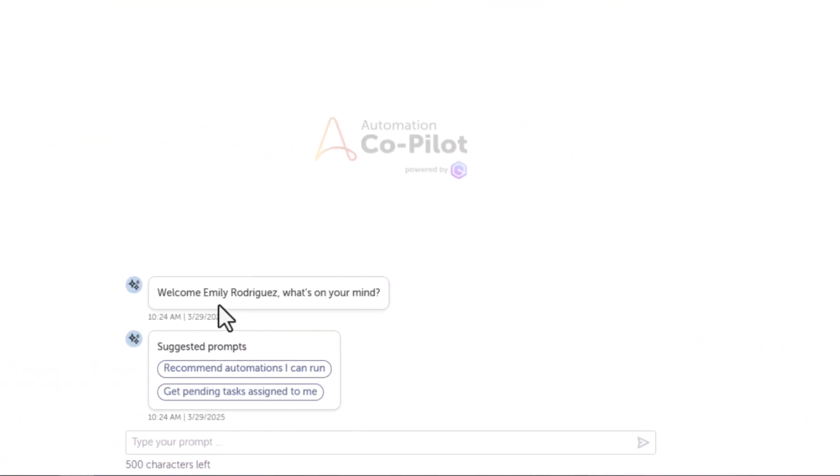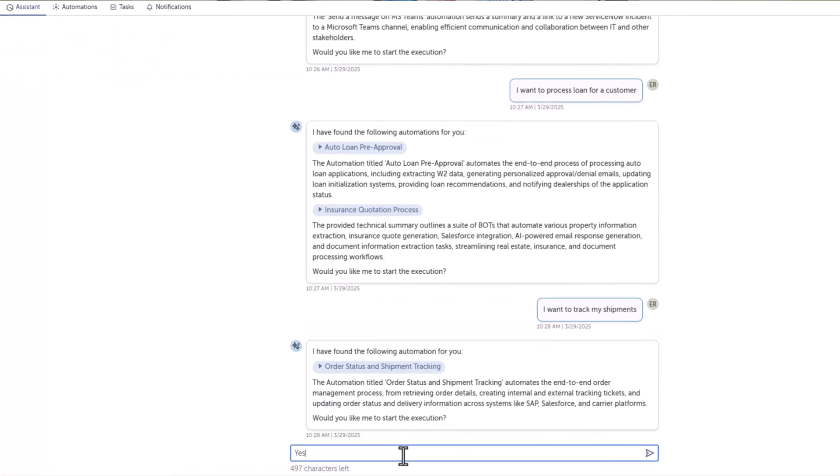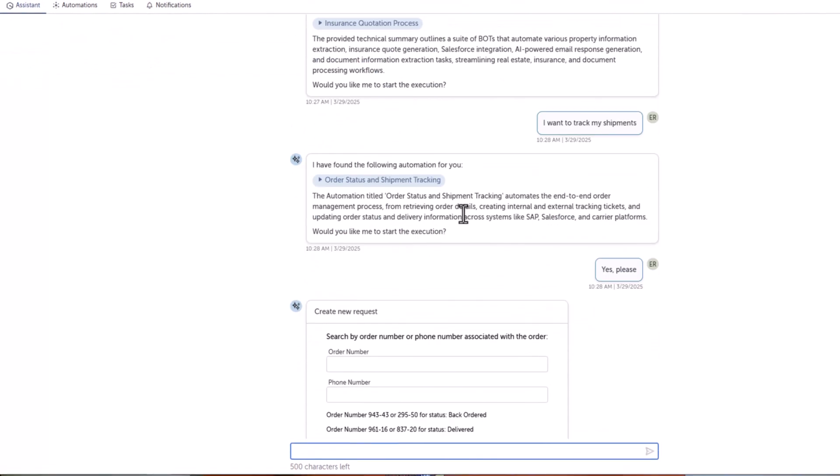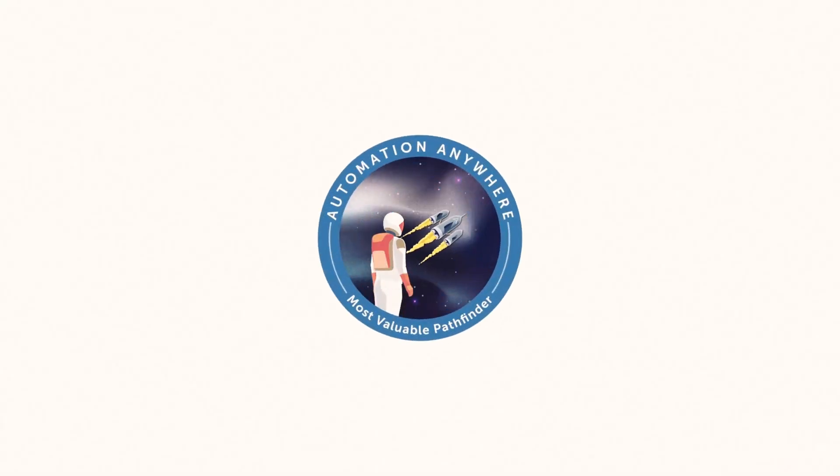Hey guys, welcome back to the channel. Today we are going to look at one of the capabilities of Automation Anywhere that's still in preview, but it's a very exciting capability. Did you ever wonder that you can invoke your automations by typing prompts to an LLM? That's really possible now with Automation Anywhere Automation Copilot powered by Amazon Q.